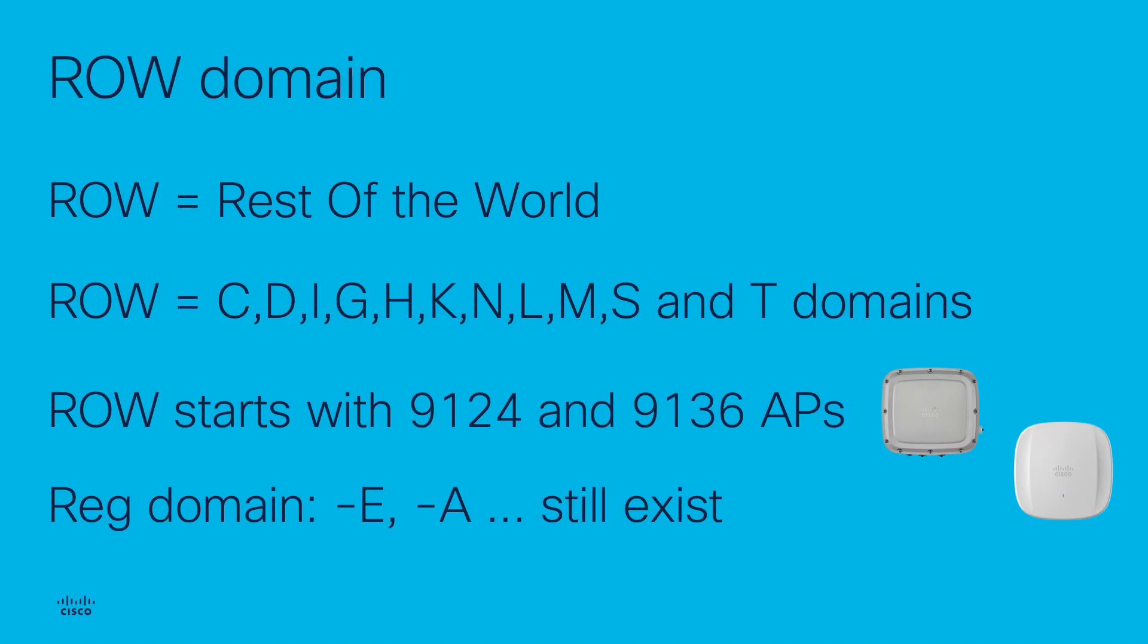First of all, what does ROW stand for? ROW stands for rest of the world. Cisco has unified multiple domains in a single ROW domain.